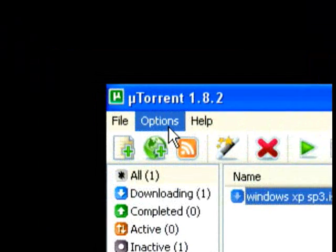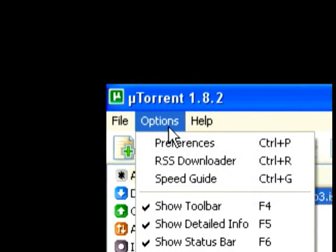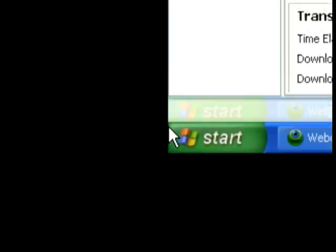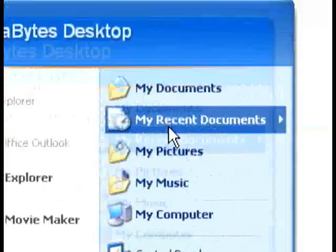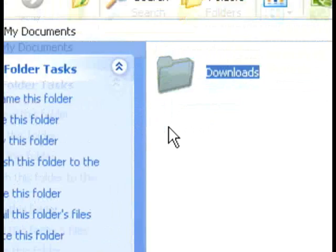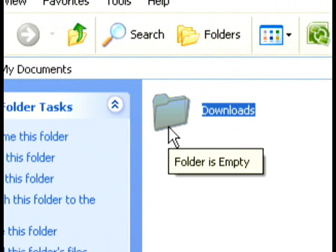Now, generally where did the files go? The files usually go to start, my documents, and downloads. This is where the files go when they are complete.